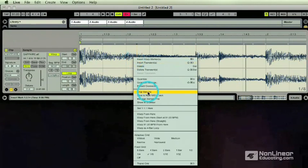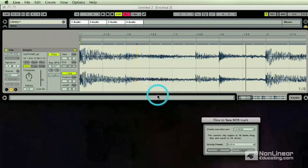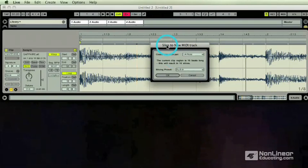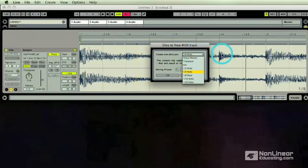Slice to new MIDI track. Now let's watch this dialogue. I have a quarter note slice. I could slice on my warp marker, I could slice on my transient.